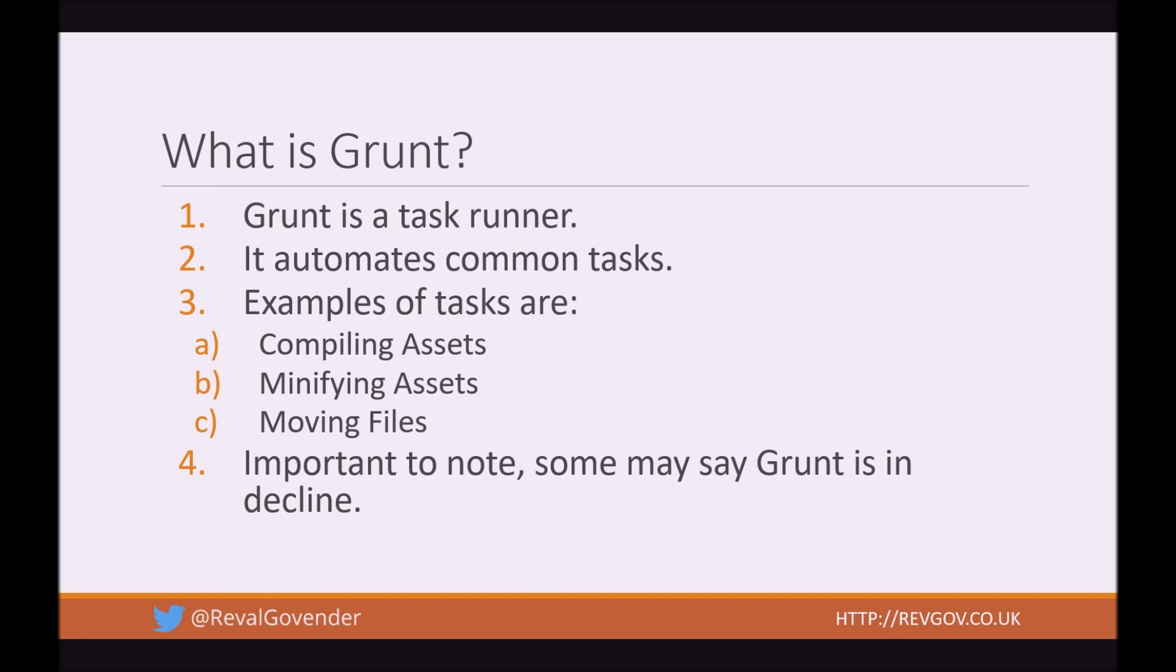It is important to note that some may say Grunt is in decline, and this is because of the abundance of task runners out there, such as Gulp. The reason why I'm using Grunt as a reference is because I have my skills and knowledge with Grunt. I'm not saying that you have to use Grunt, but I'm saying it's a possibility and other task runners should be okay too.